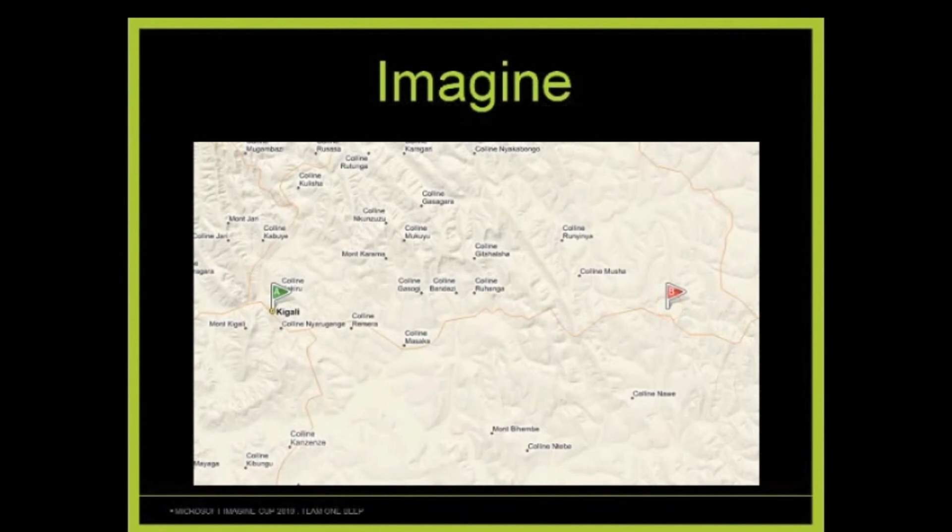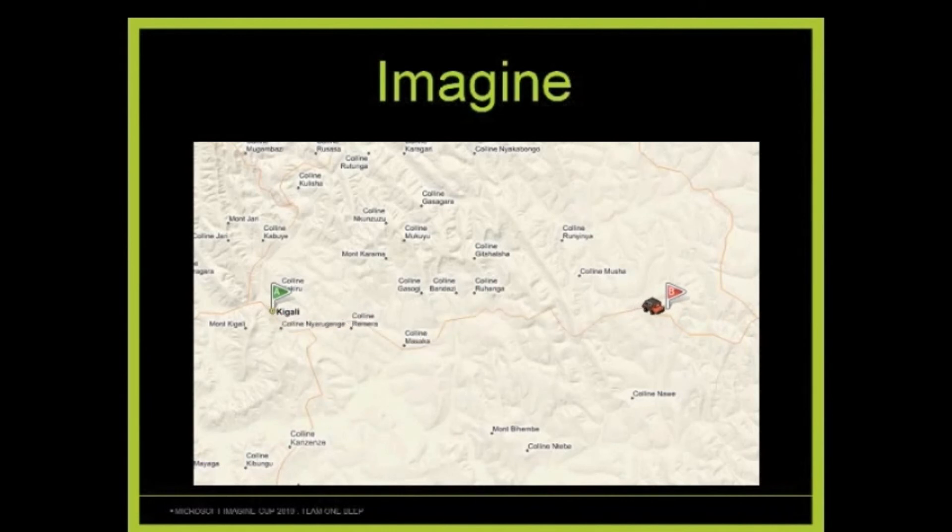Sure, you could send a jeep with a package of the information, however this is not practical, efficient, cost effective, and certainly not timely.